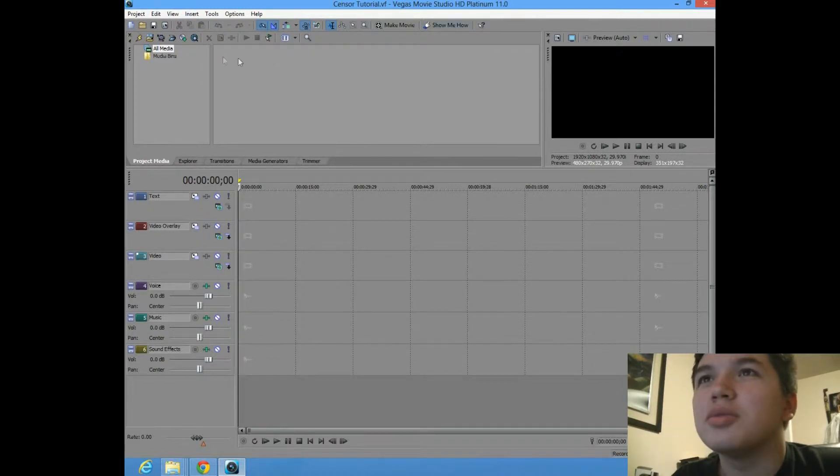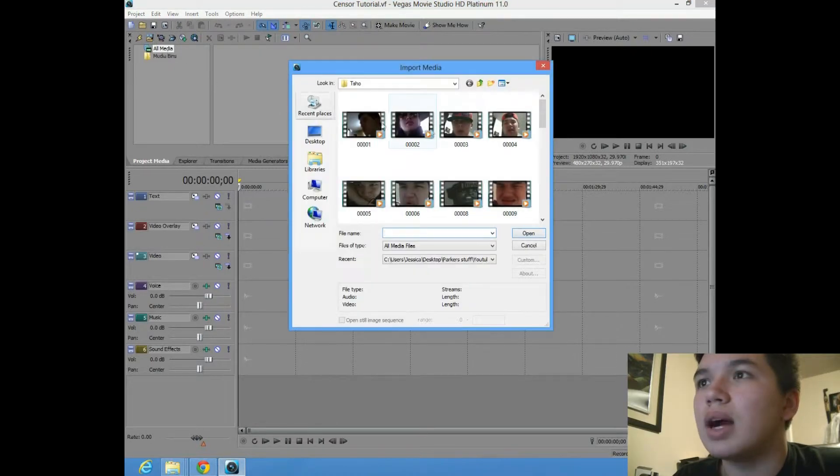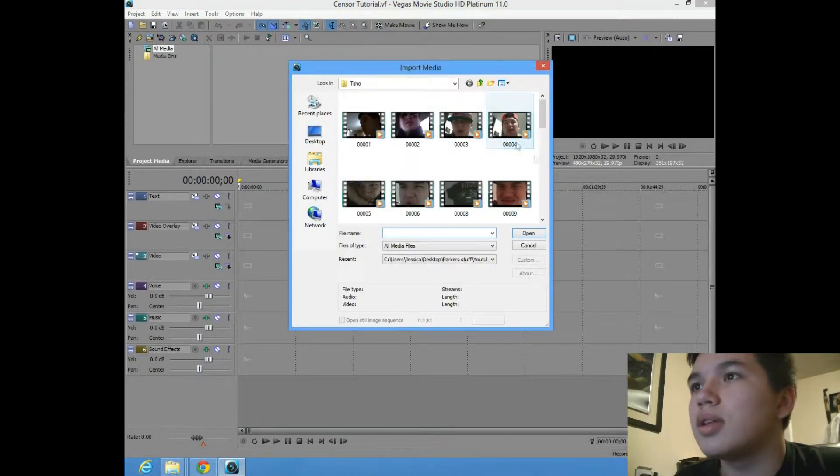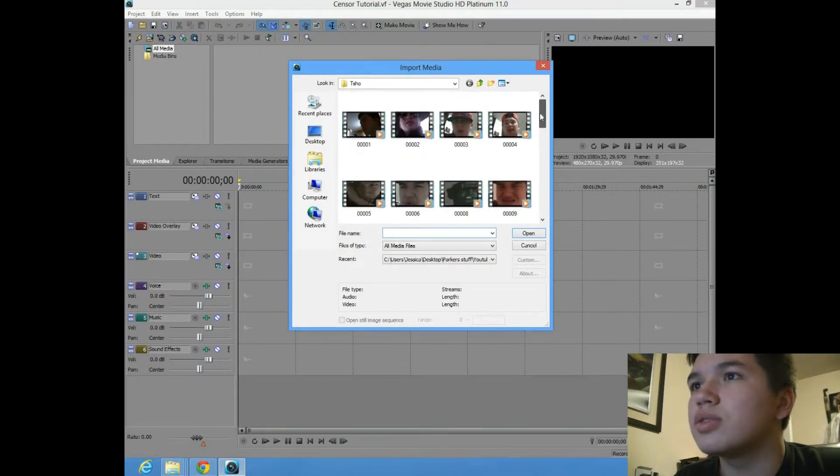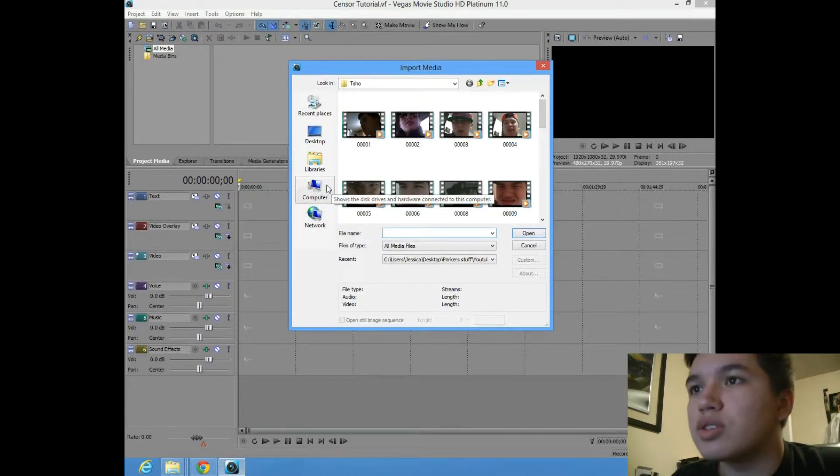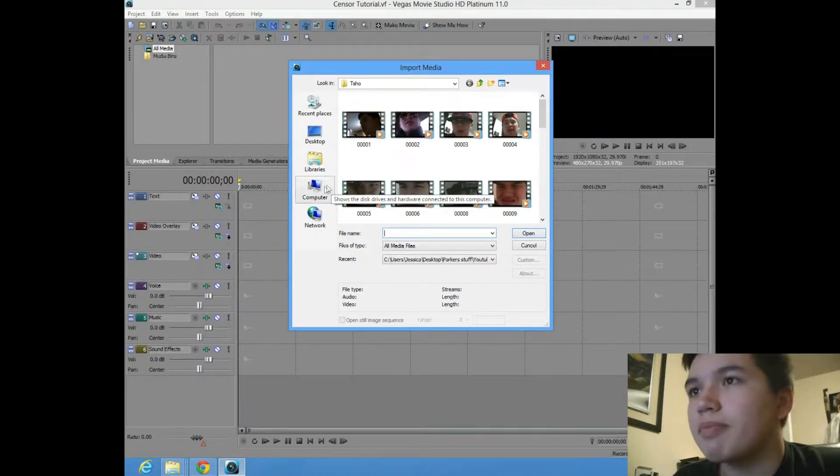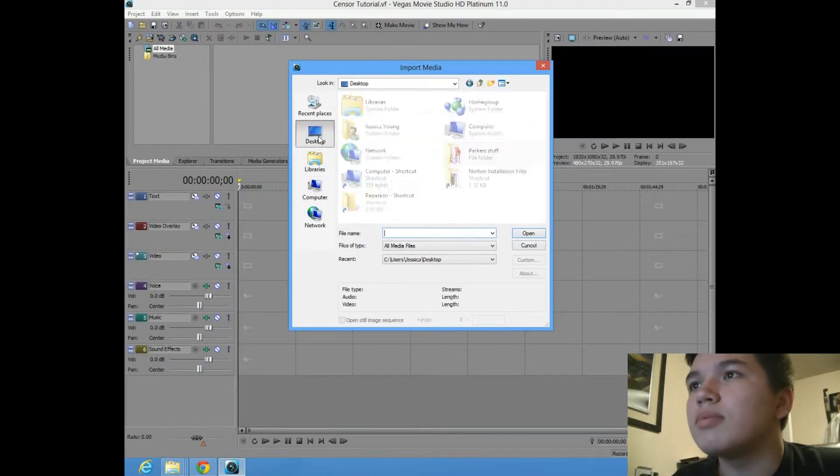This is how to censor audio that you don't want to put in your videos for whatever reasons, but we all know what the main reason will be. And that's cussing.